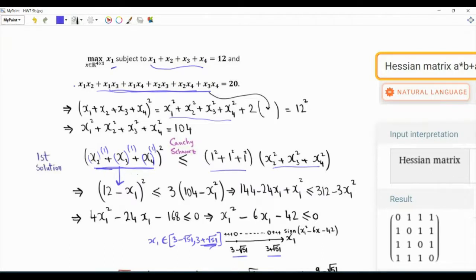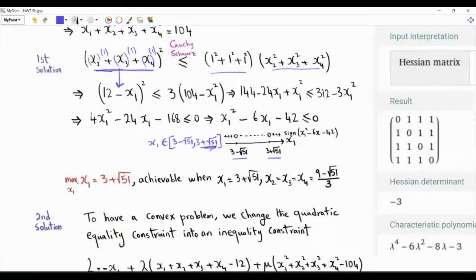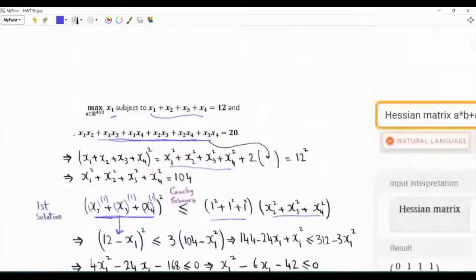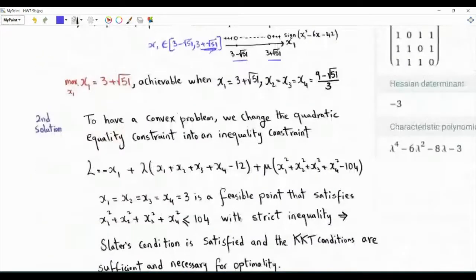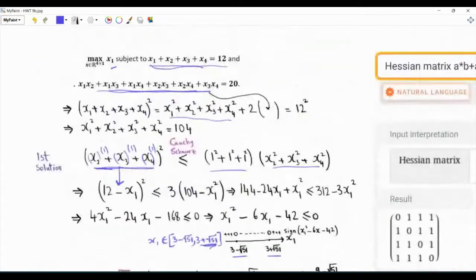This can be achieved if the variables x2, x3, x4 are all equal to one another, and x1 equals this quantity. We can use the equality constraint to find the other three variables. If we want to apply the KKT conditions, there are some technical points to note.